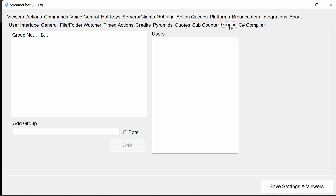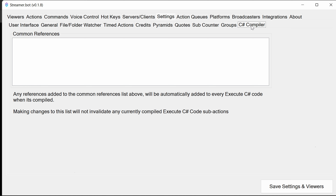Groups is a section to allow custom groups — for Twitch you have VIPs and moderators, and you can create your own groups including a group of bots, assigning users through either the Groups tab or the Viewers tab. Finally under Settings, there's a C# compiler. If you're using C# code for advanced actions in the bot, you'll want to add common references here so you don't need to keep adding them into each piece of C# code. By default you don't need this for the fast track package, but it's a very recent and super helpful addition.